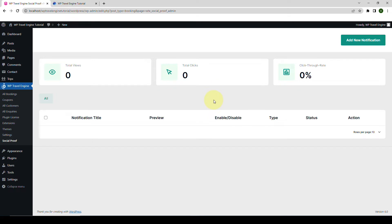You can create three different types of notifications using the Social Proof add-on: Trip Booking Notification, Trip Review Notification, and Trip Inquiry Notification. Now let me show you how to add the notifications. First, we will add Trip Booking Notification. This notification will be displayed whenever a customer books a trip on your website.